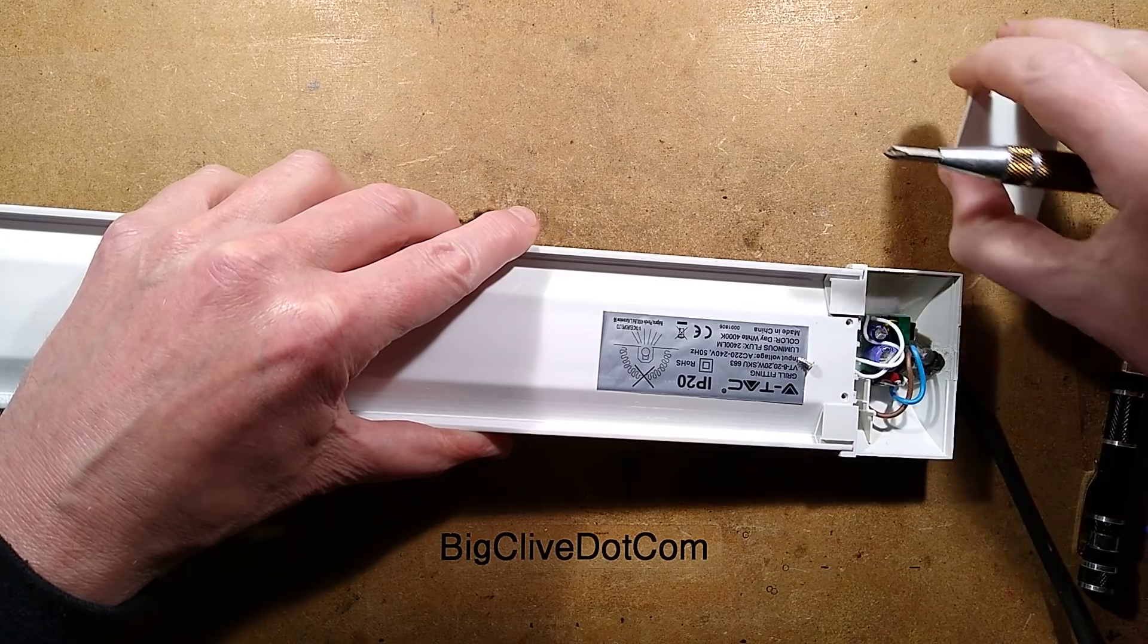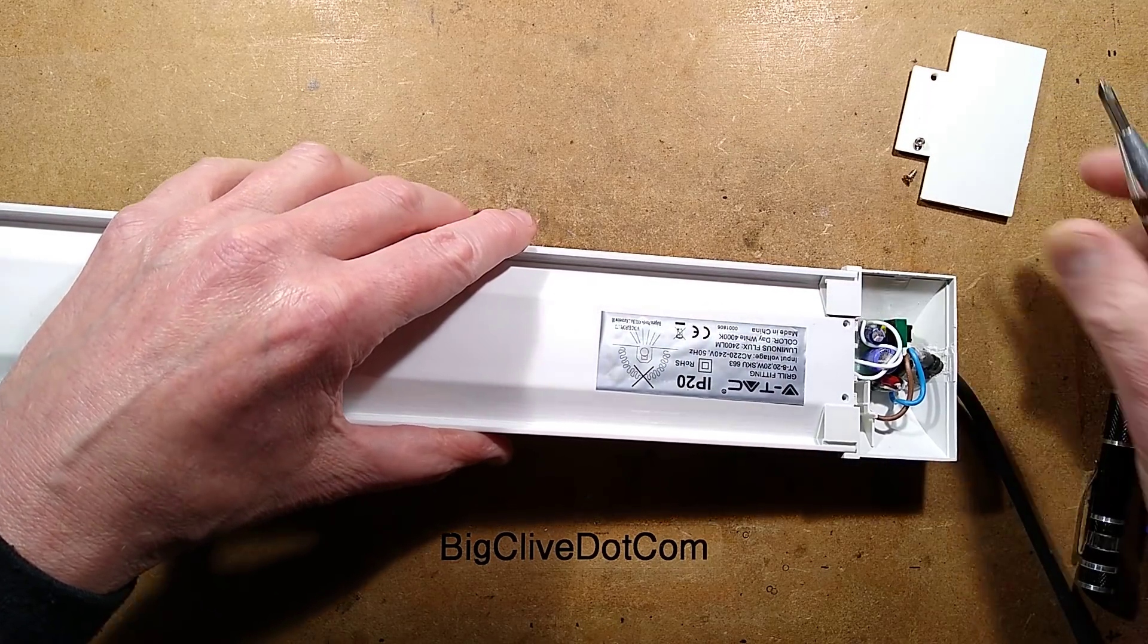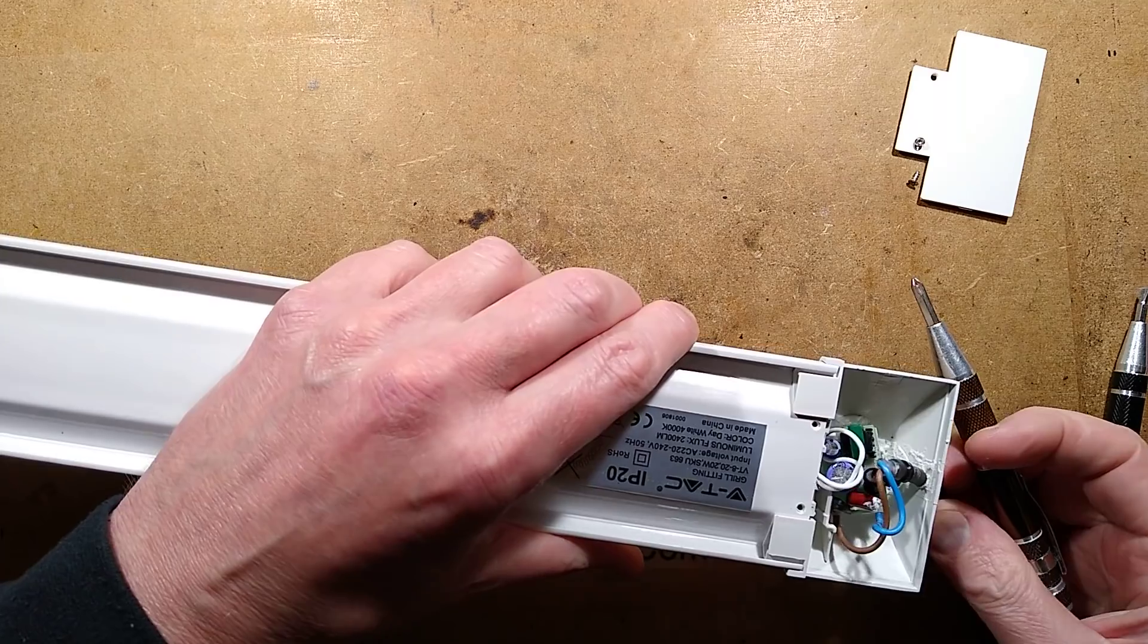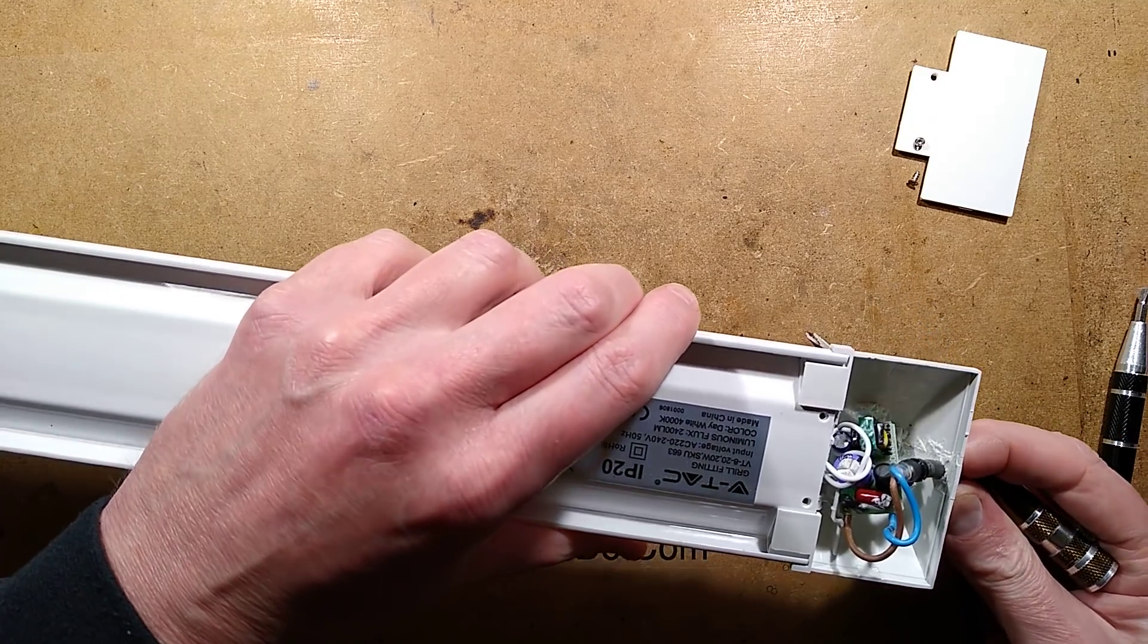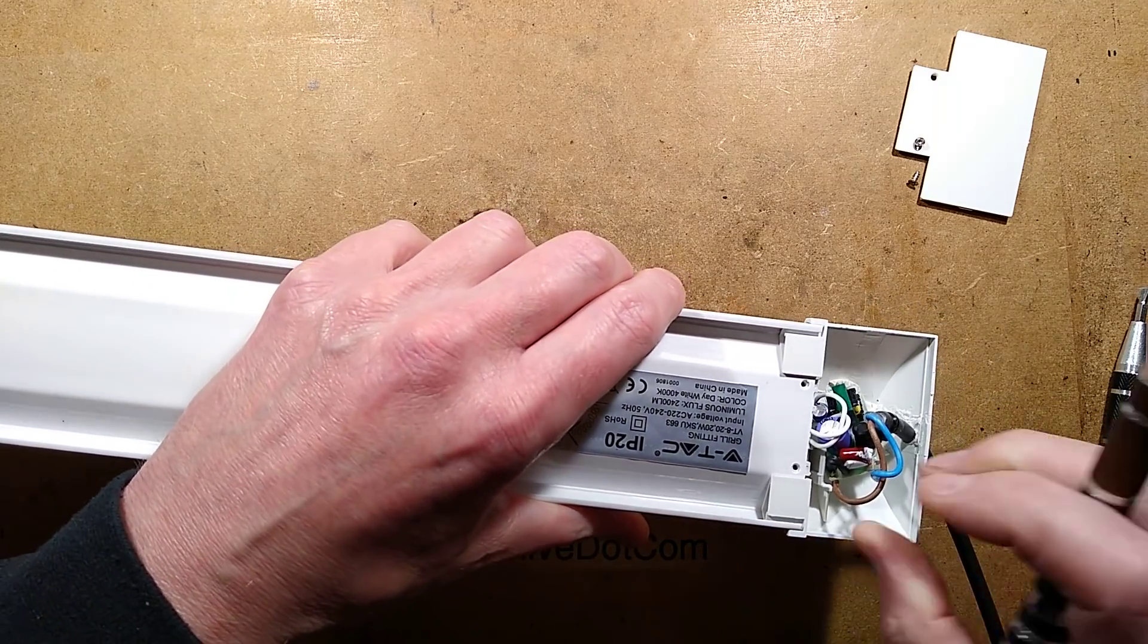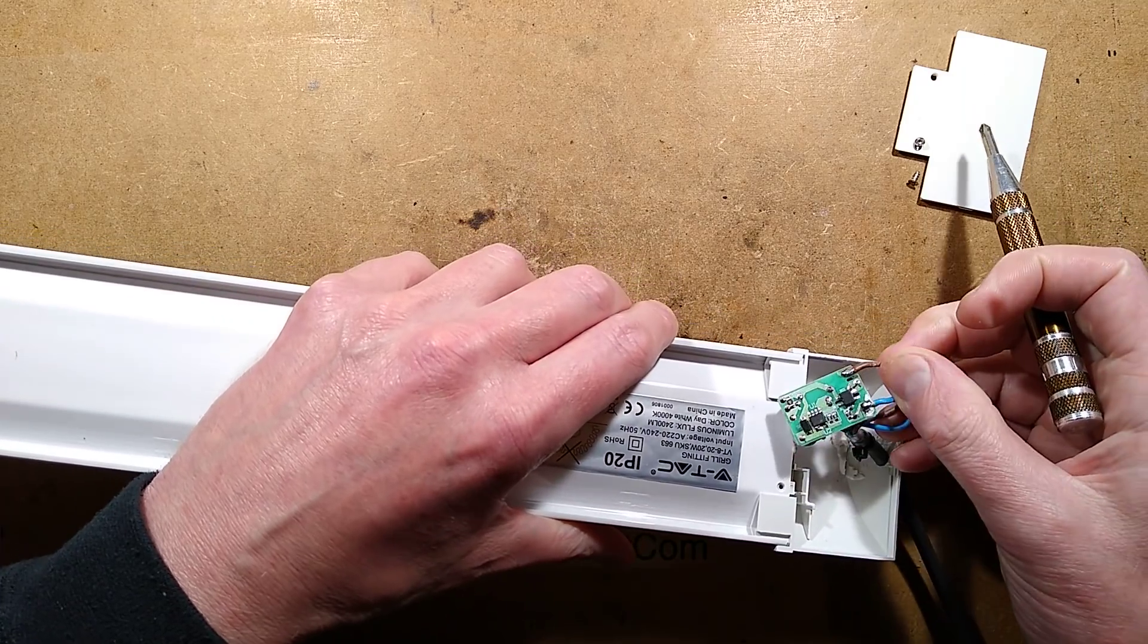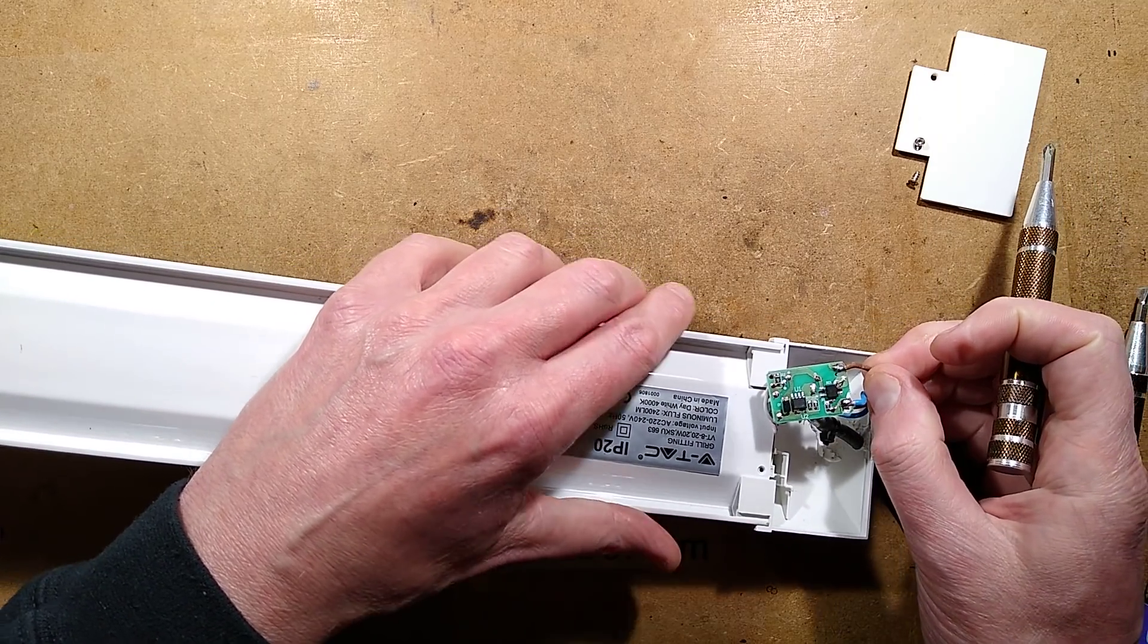So let's get this open. Let's take a look at the tiny little driver circuit board inside. And let's see if I can find the sense resistors, which I'm going to guess are on the bottom. Are they on the bottom? Yes.